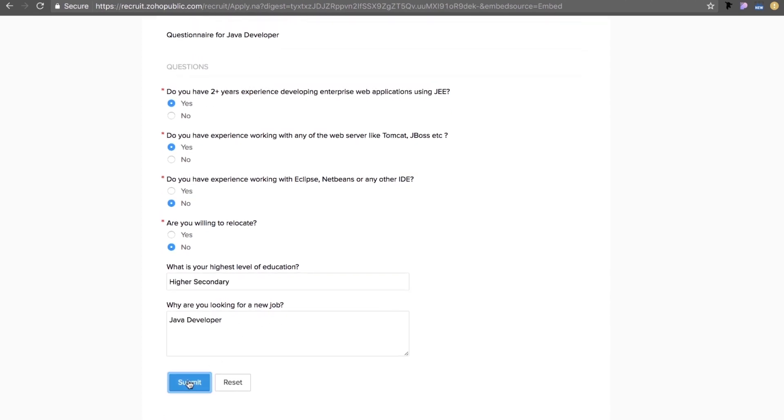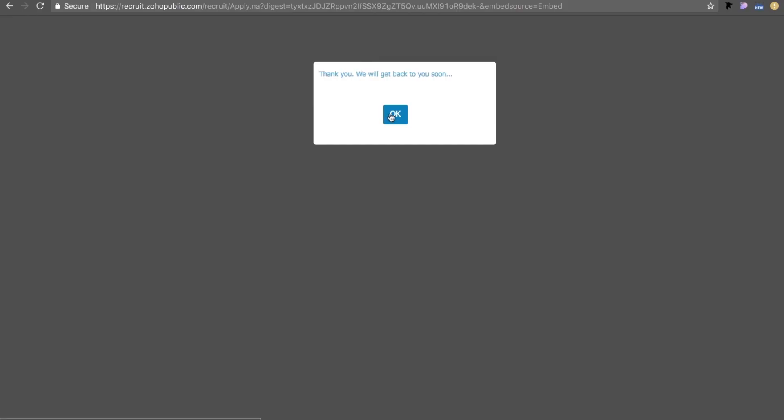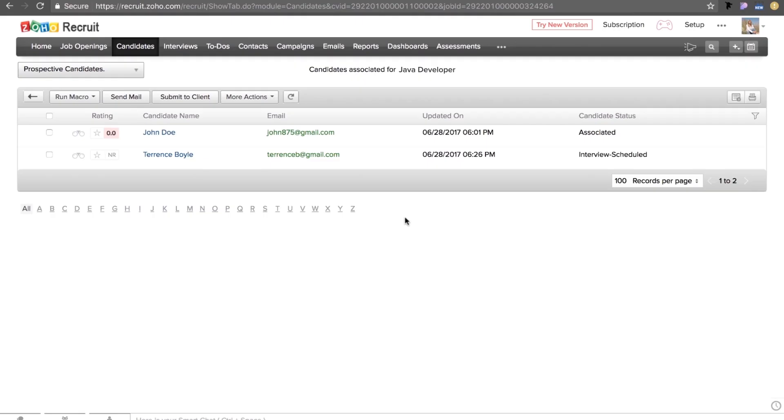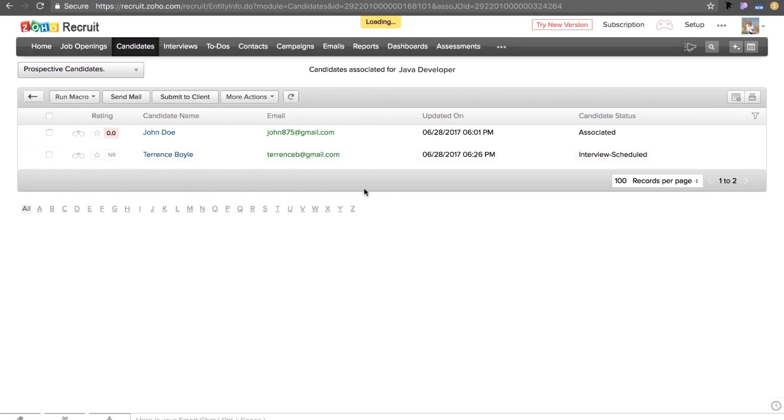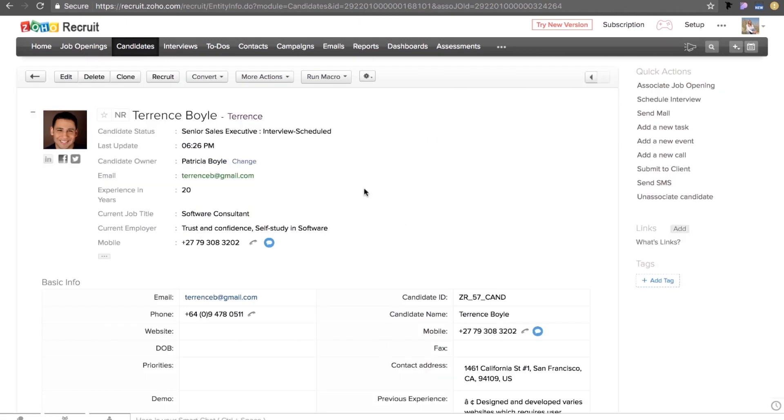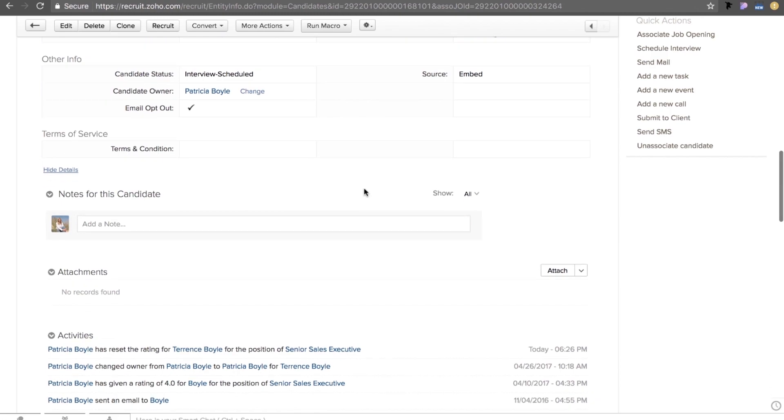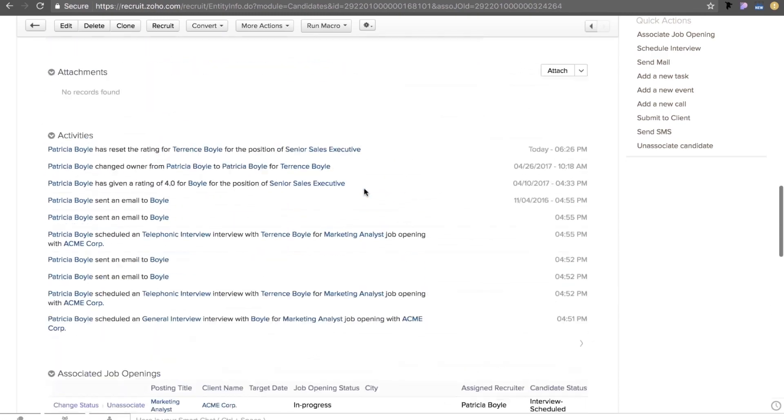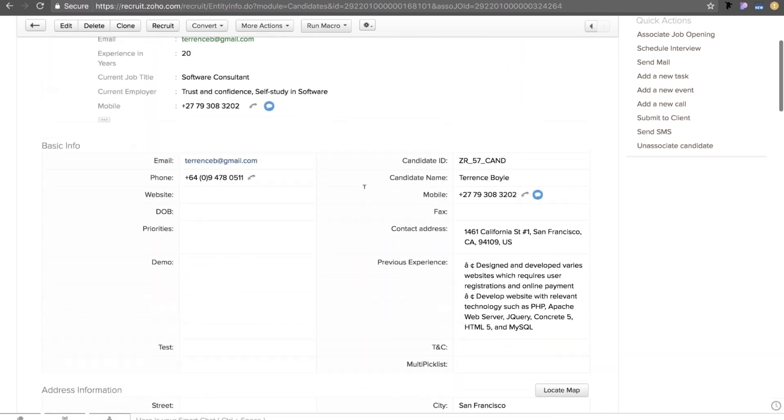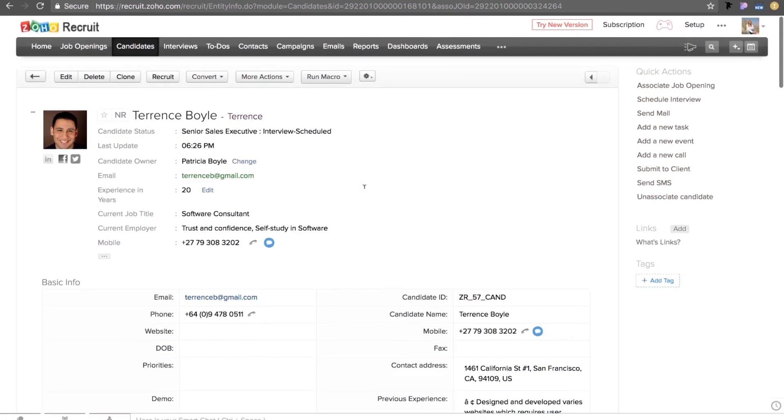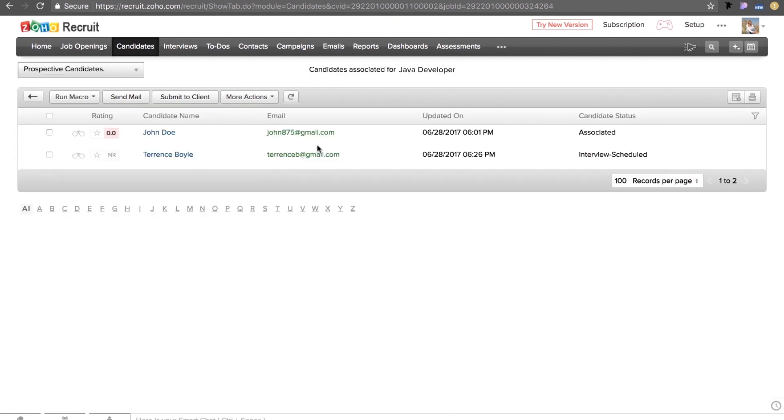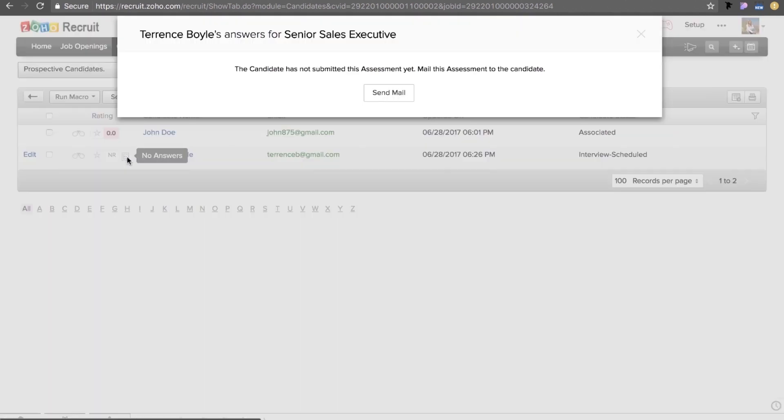This form would be associated along with the job opening with the rating based on their answers. You could also see that there is another candidate, Terence, who is in your database already but is yet to take up the assessment. His rating will be visible as NR.